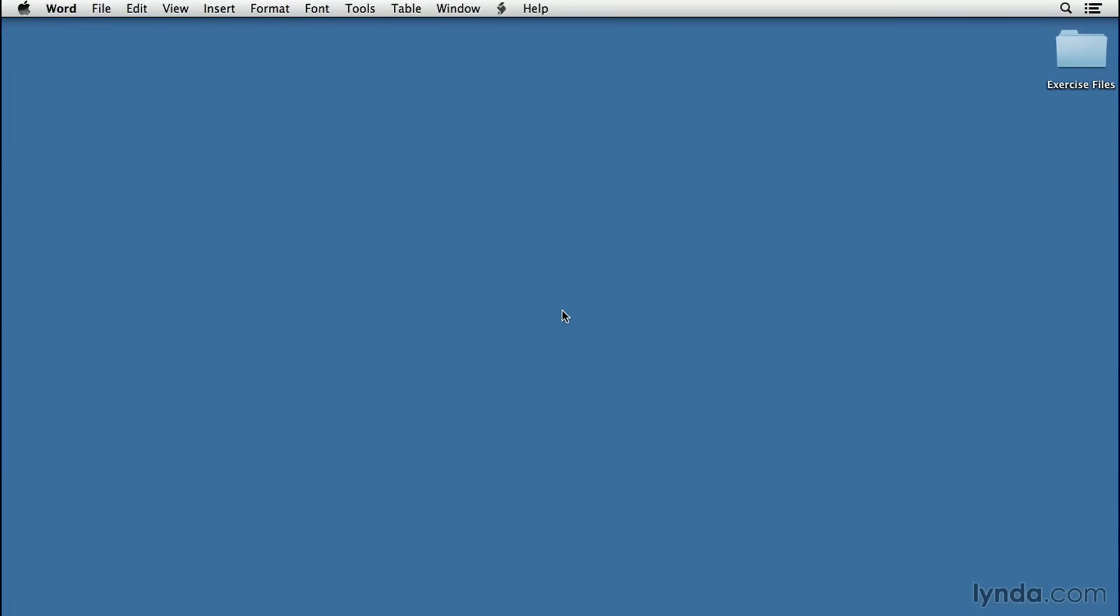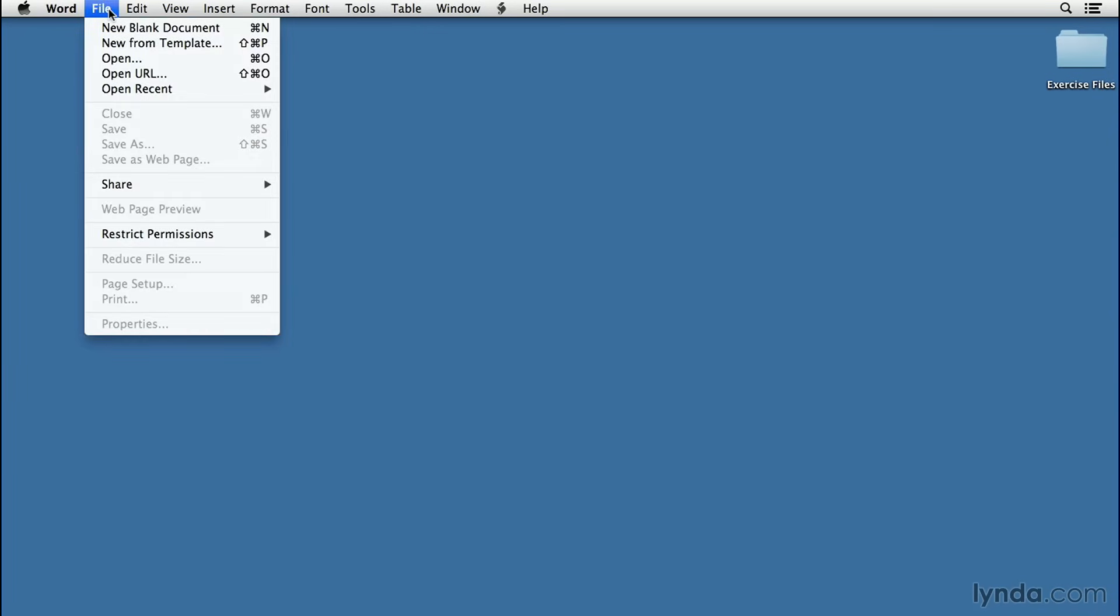We're going to create our own because, oddly enough, there are no two-column script writing applications out there that I'm aware of. We're going to start by going up to the File menu, clicking on File, and selecting New Blank Document.